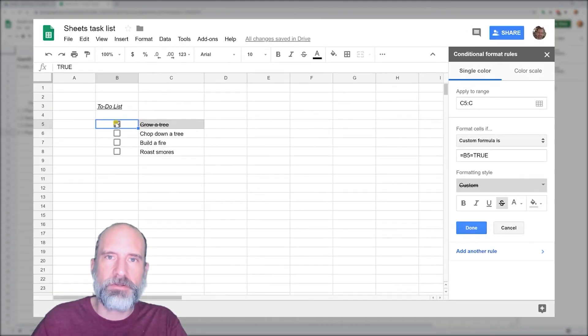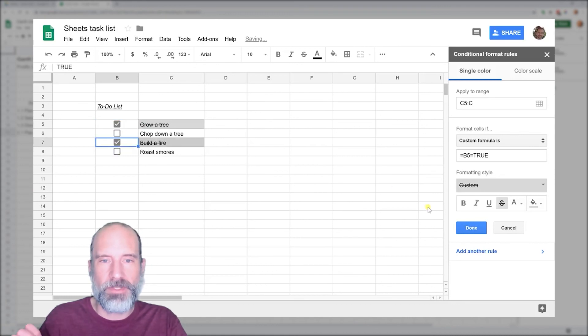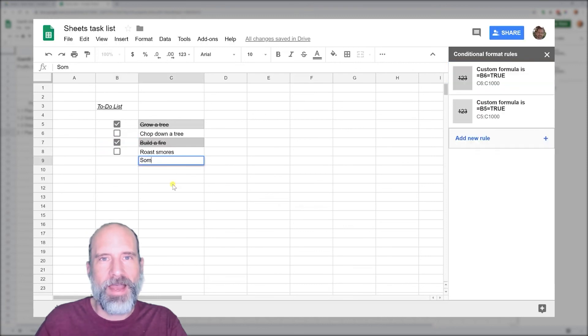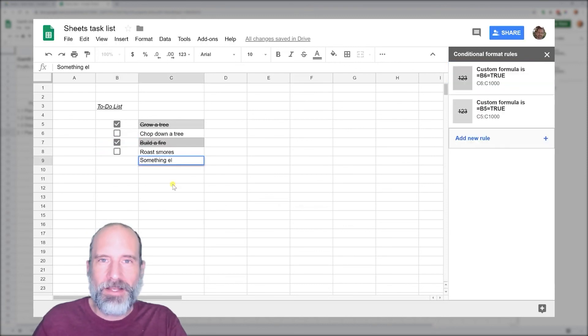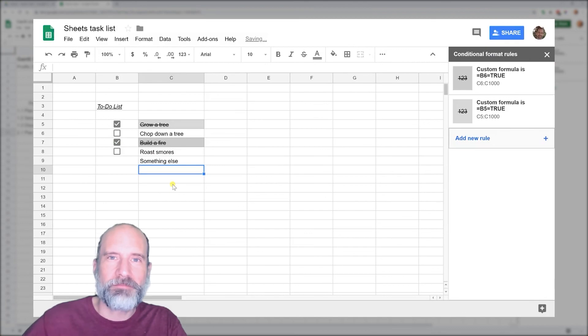This next video that we're going to show is how to create an interactive checklist where when you're done with something, you click the checkbox and it strikes through the task and makes it a gray background. It's pretty cool. I'll see you in the next video. Thanks.